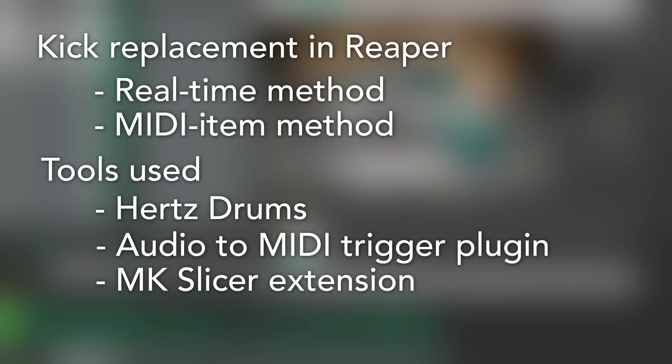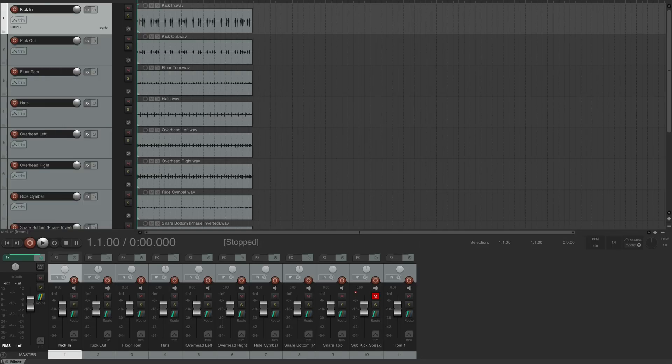Okay, let's dive right in. Here I've got a Reaper session with a live drum multitrack. Let's hear what it sounds like.